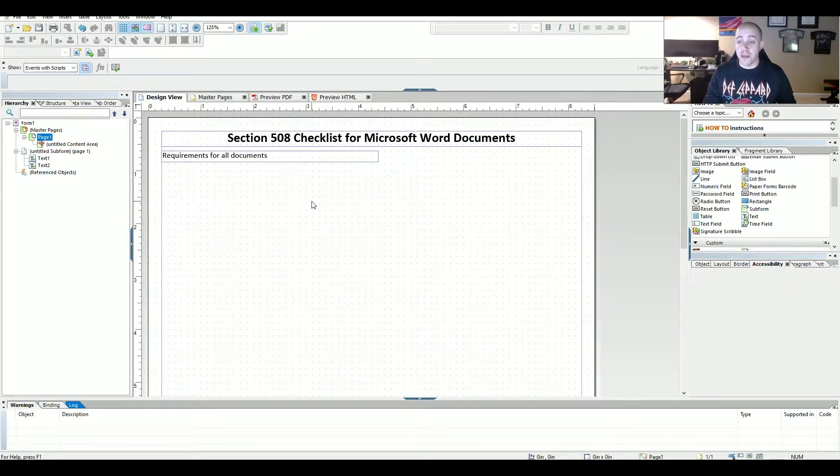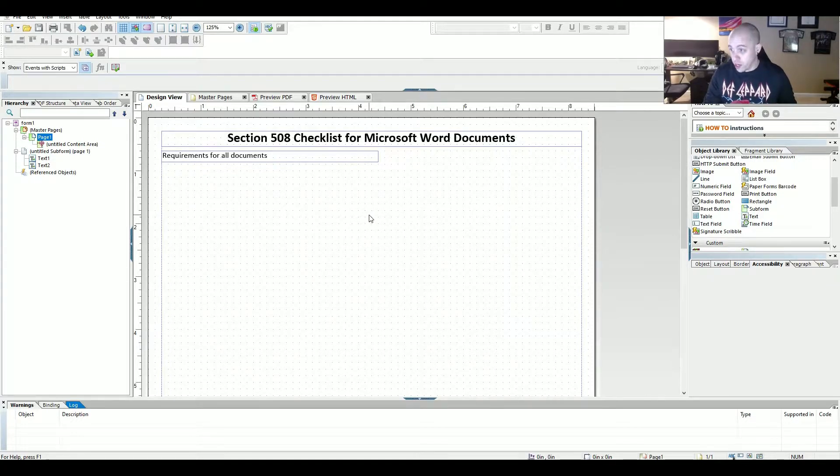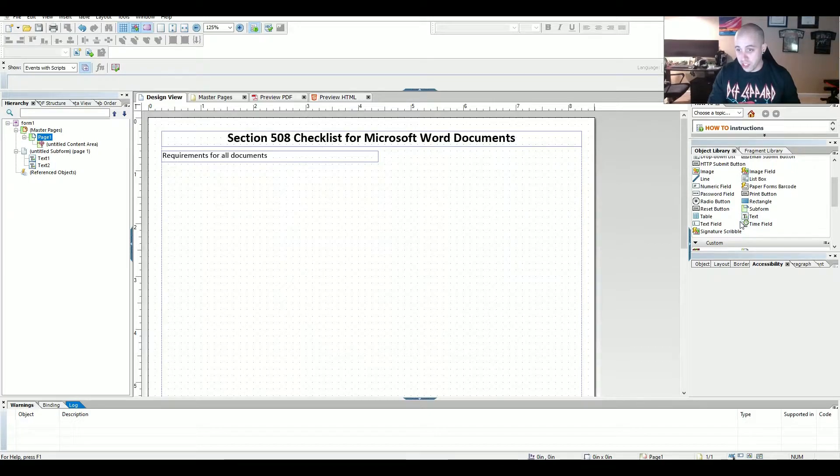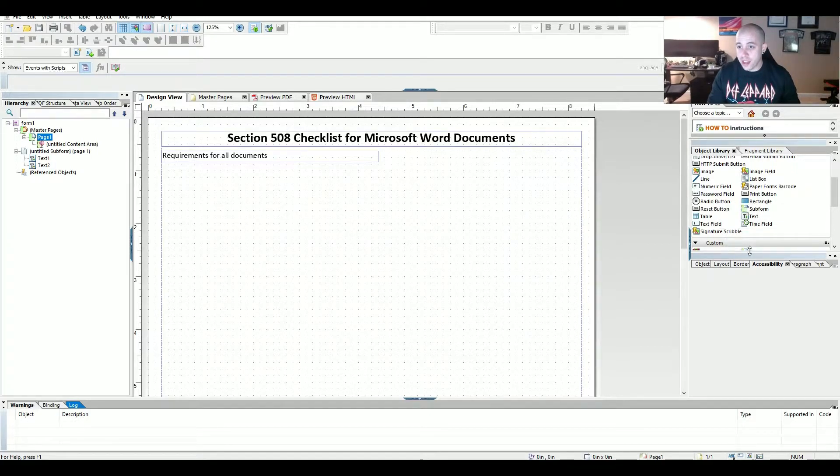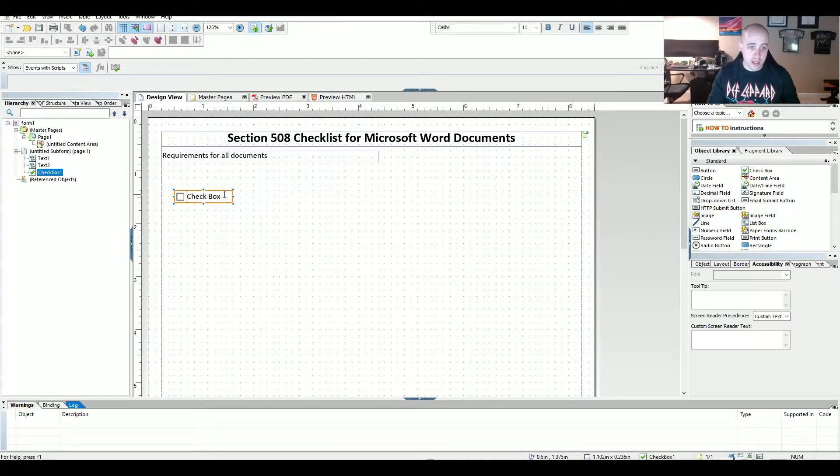Now the next section is basically I have a whole bunch of criteria from different checklists out there that I'm going to make my own. What I want to actually do is make some checklists. So I'm going to drag over the check box element.